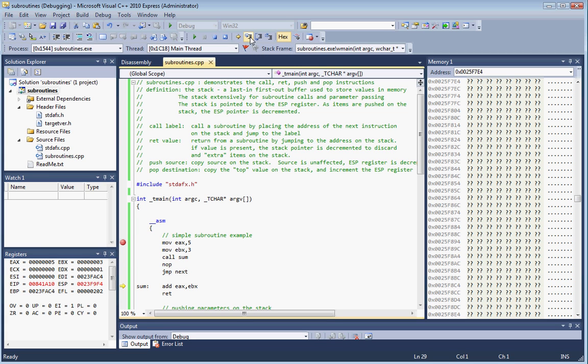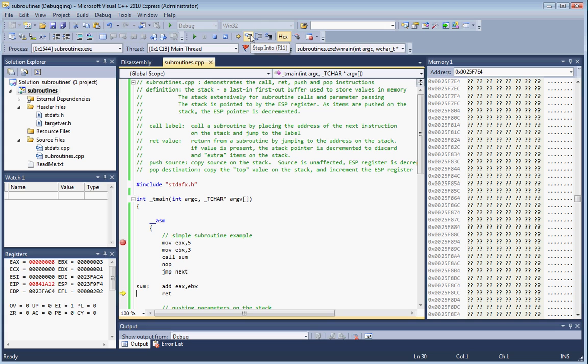It's just going to add EAX and EBX. Five plus three equals eight, which is now in the EAX register. That's how we're going to pass that value back.